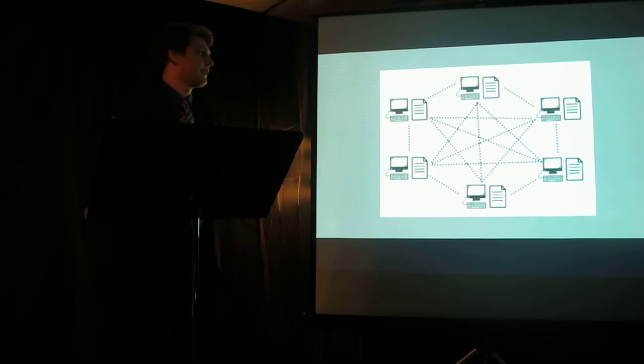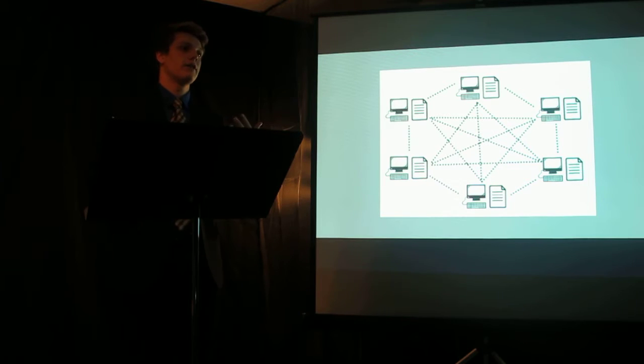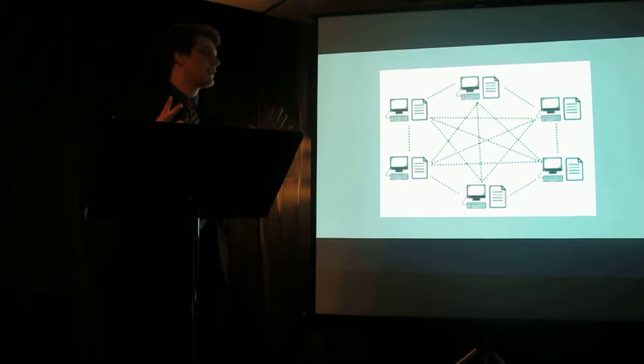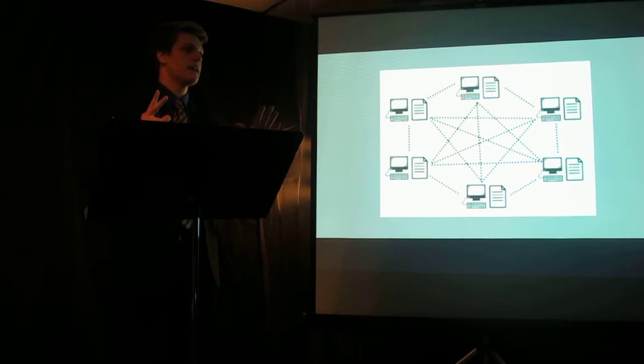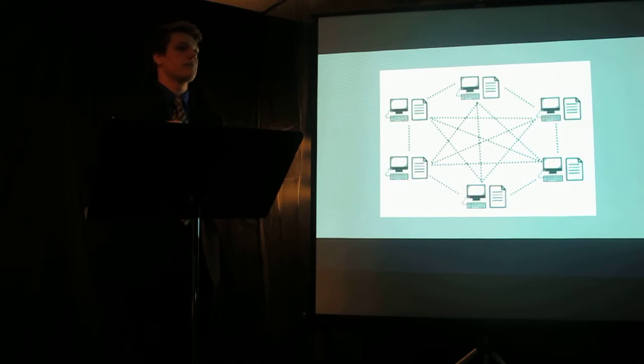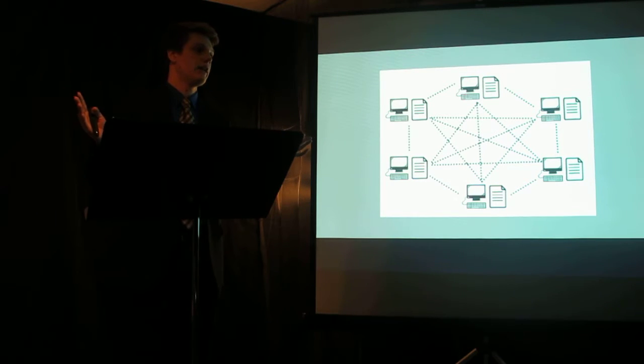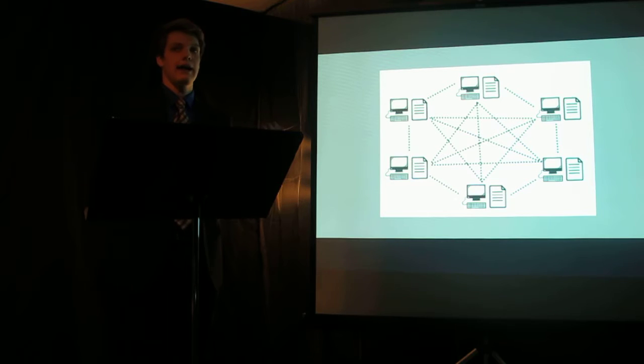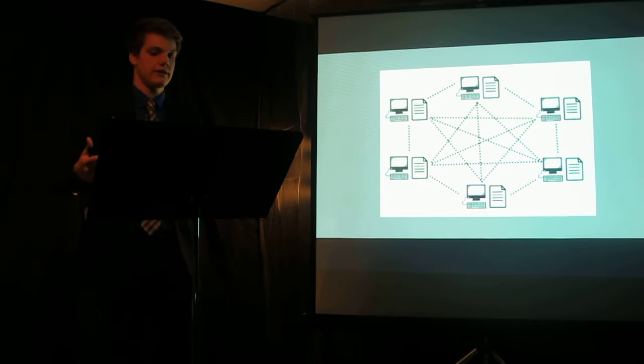This is important for a number of reasons, namely, it allows for something known as distributed consensus. Because all of these ledgers are being updated and they all are the same, there is complete consensus among the community about who owns what at any given time. And that, in essence, is the currency.